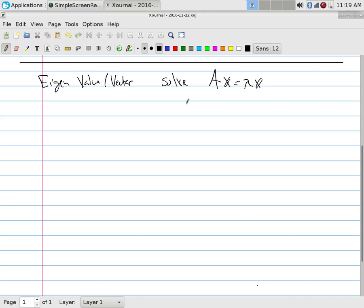To find eigenvectors for each eigenvalue, plug that lambda value back in to get a new matrix, then find the null space of that matrix. That gives you the eigenspace — the vectors that go along with it.